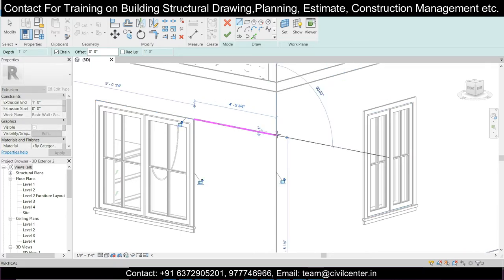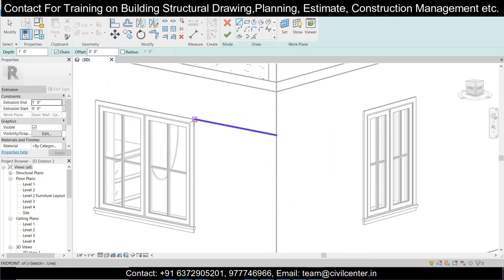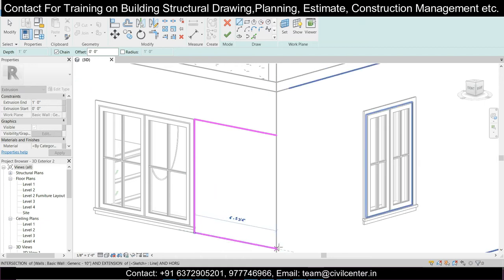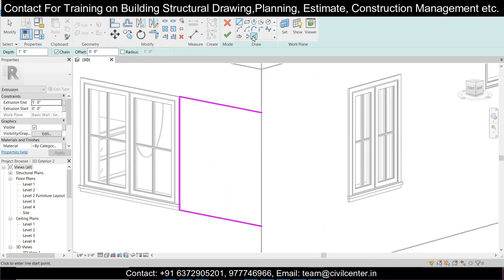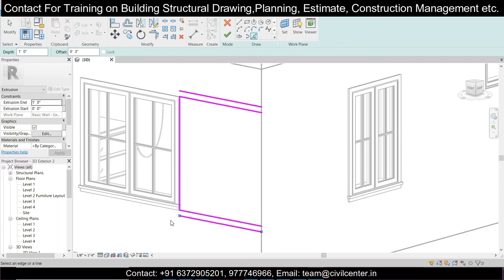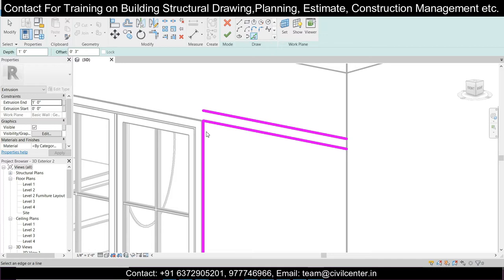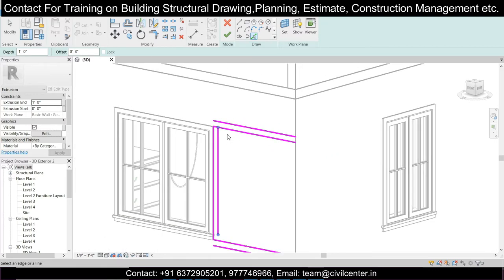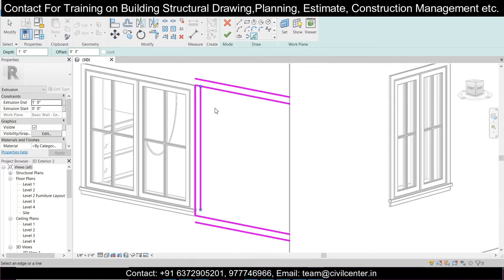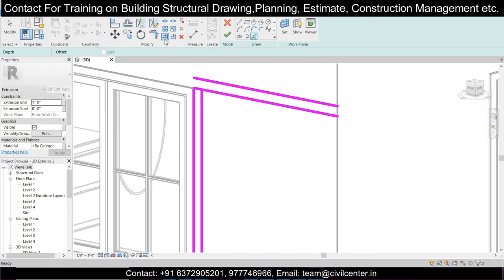After selecting the work plane, we'll use the Extrusion tool. Using the extrusion, let's draw from here to here, then from here to here. Click Escape, then take the Offset tool and set a three-inch offset. The offset has been taken. Select this offset line — this is the offset which has been taken. Now use the Trim/Extend tool.